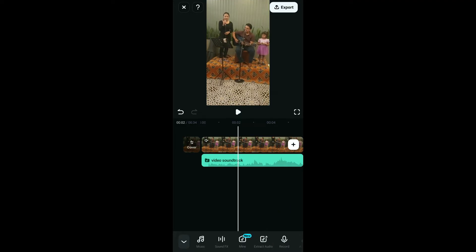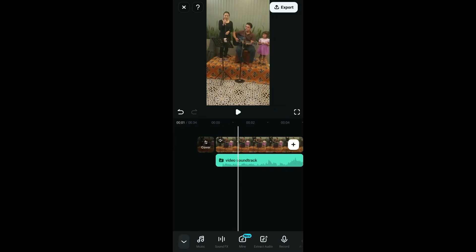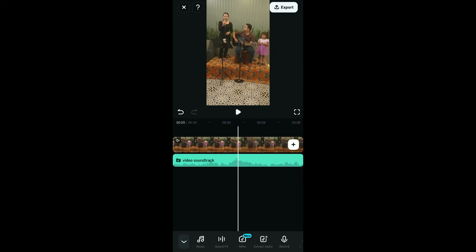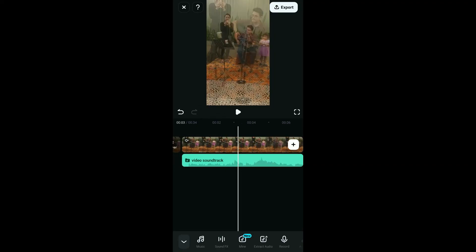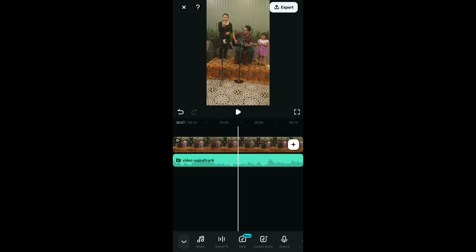Once you select Extract Audio, you will be able to see that the audio has now been separated from the video clip and is placed right in the timeline.